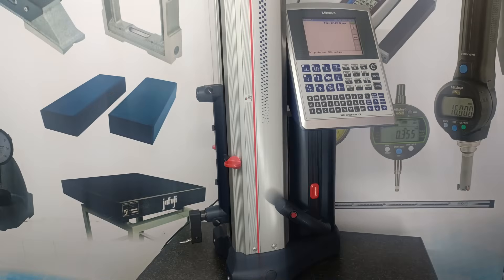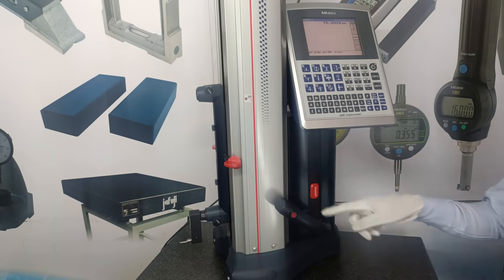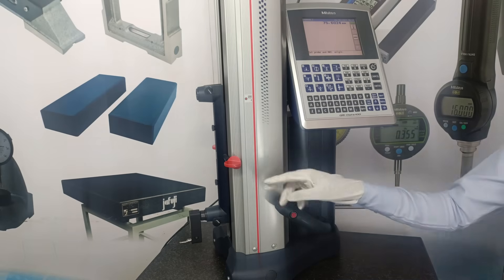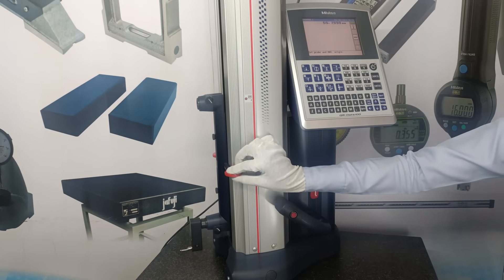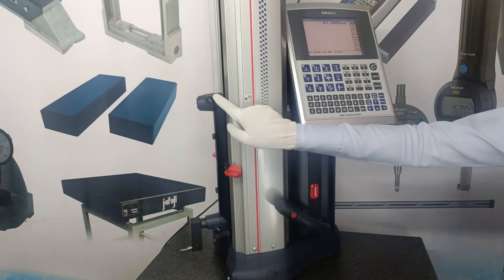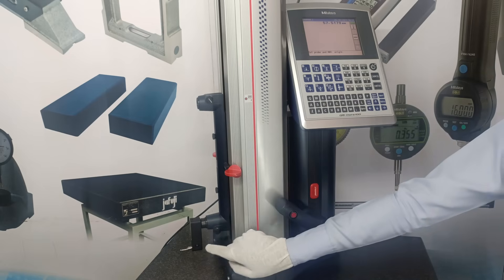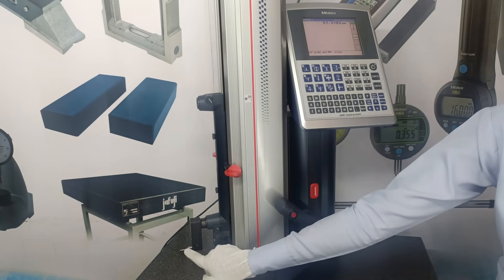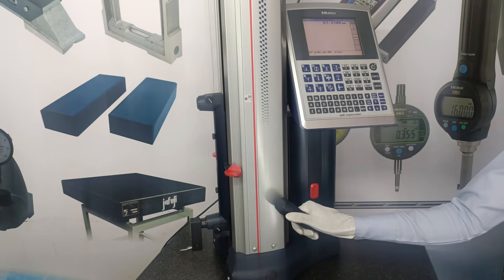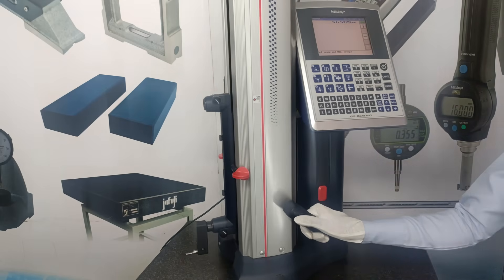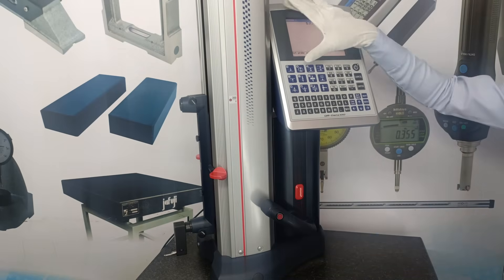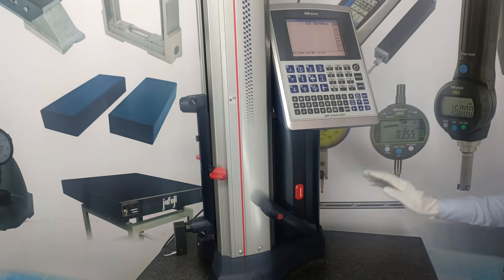These are the parts of 2D height gauge: base, vertical column or beam, slider, slider raising handle, upper and lower probe holder, probe, power grip, floating switches, data processing unit, LCD display and key panel.